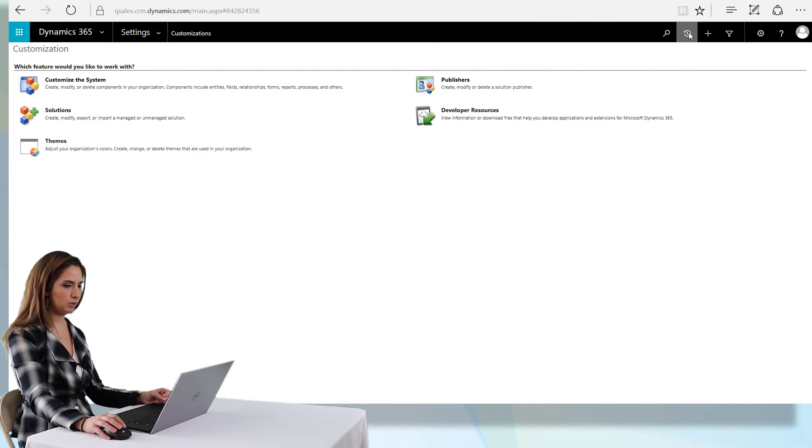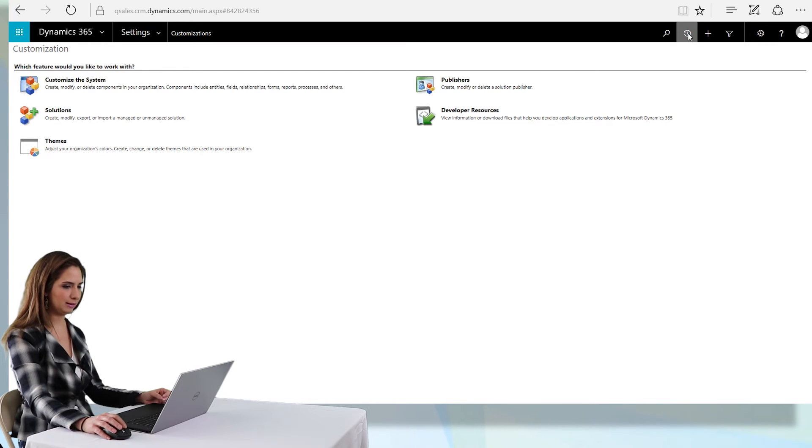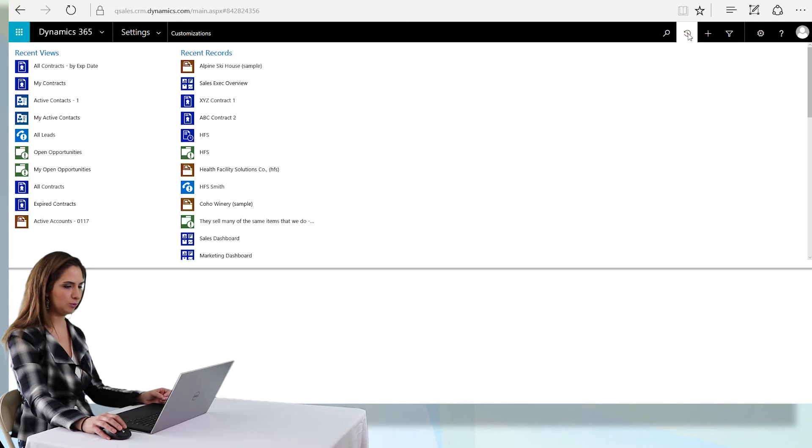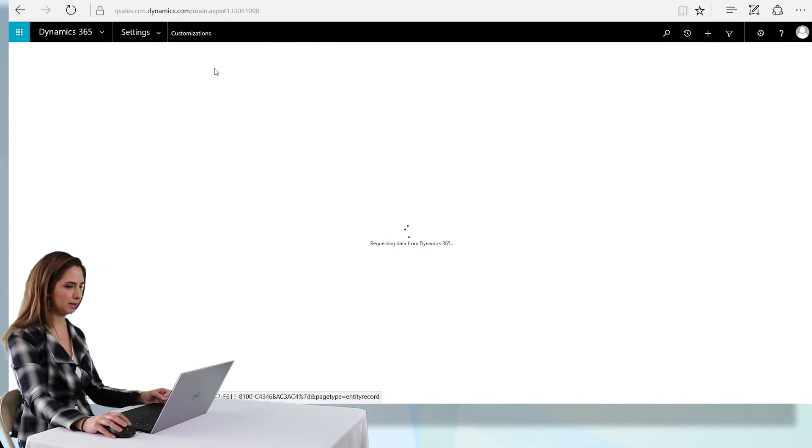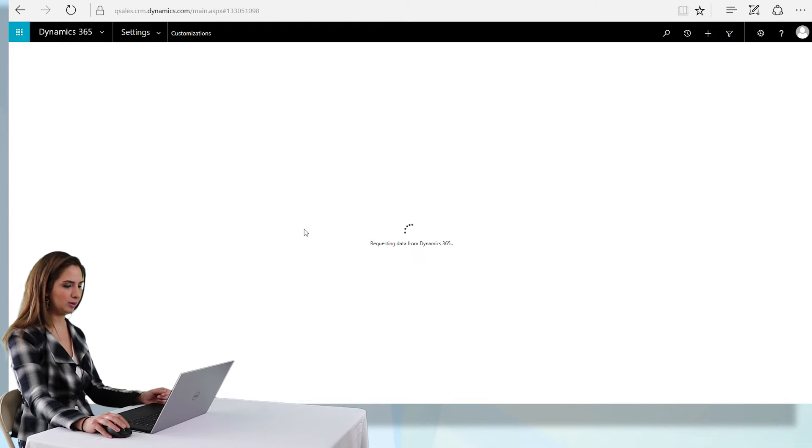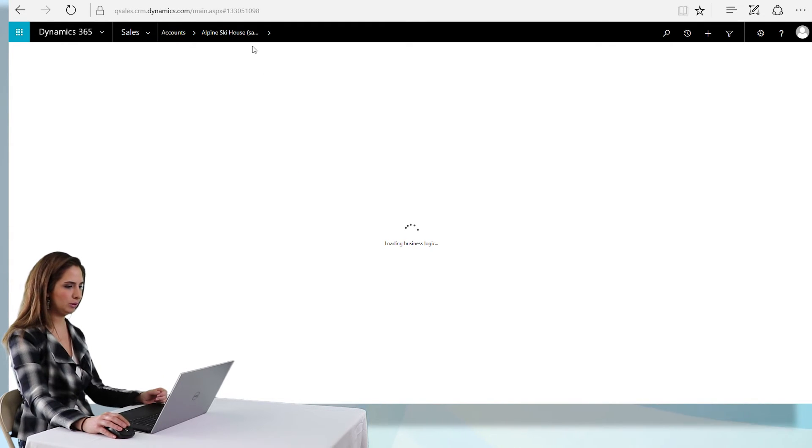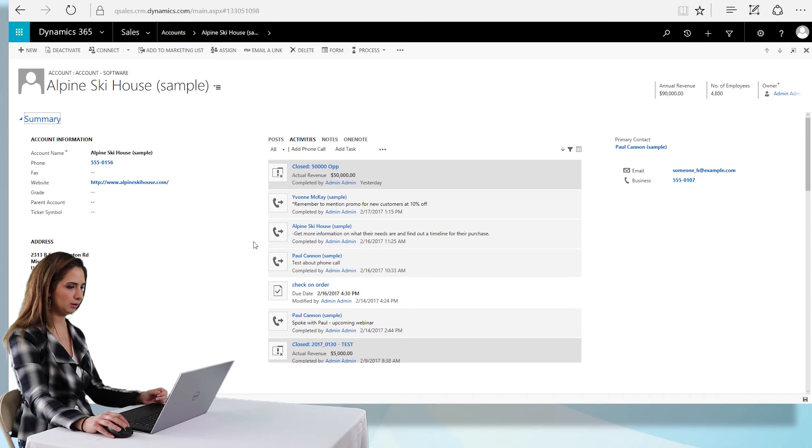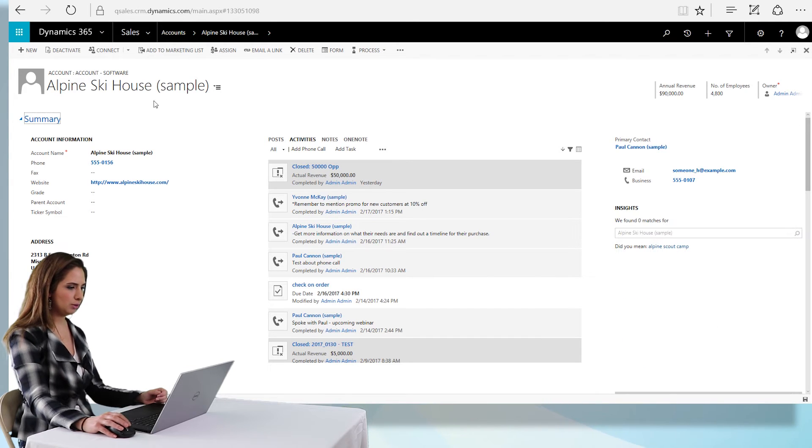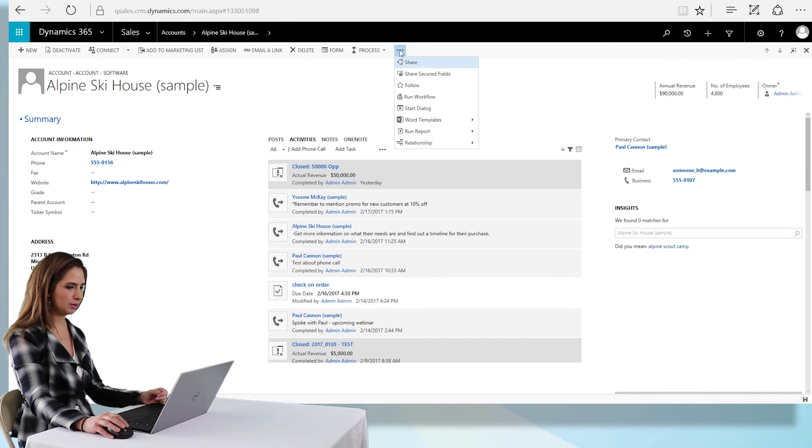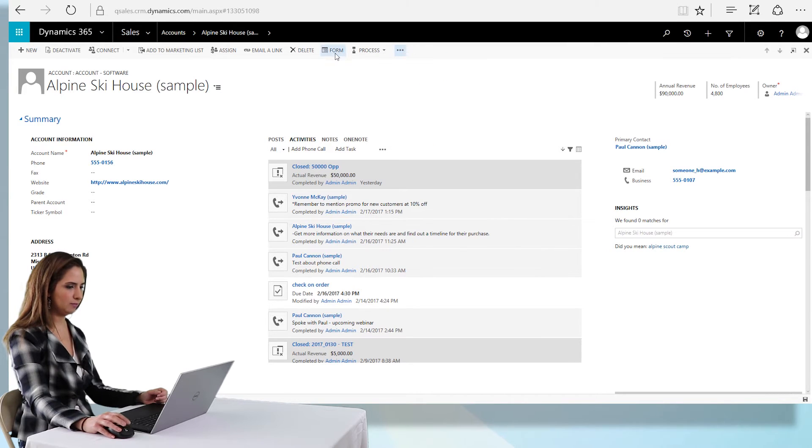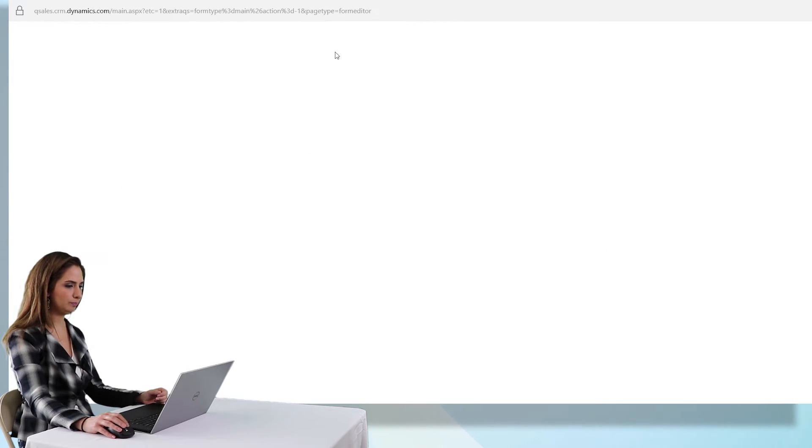In order to add it via the front end, I'm just going to select an account. We'll go to Alpine Ski House. You're really adding the field to all records inside the account entity, but we're choosing an example to look at the form. As long as you have the rights, you can actually modify the form by clicking on form.